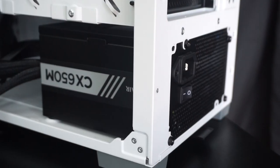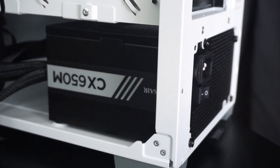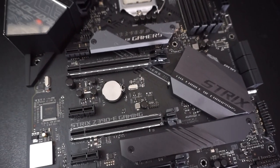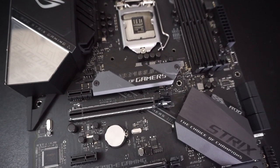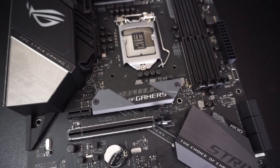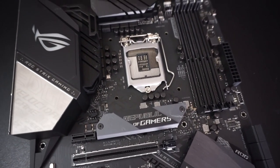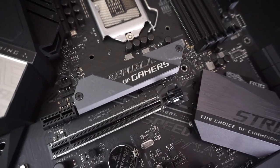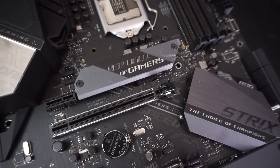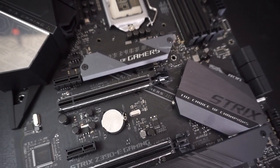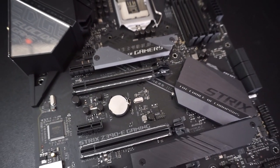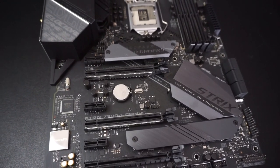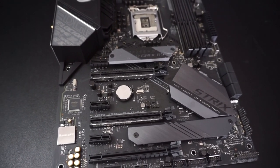Now with the power supply installed I can move on to installing the motherboard. The motherboard that I'll be using is an Asus Strix Z390E gaming motherboard. It's best to install as much as you can on a motherboard before you mount it into the case. That's why I'm going to install the RAM and processor first and then go in and install the motherboard.